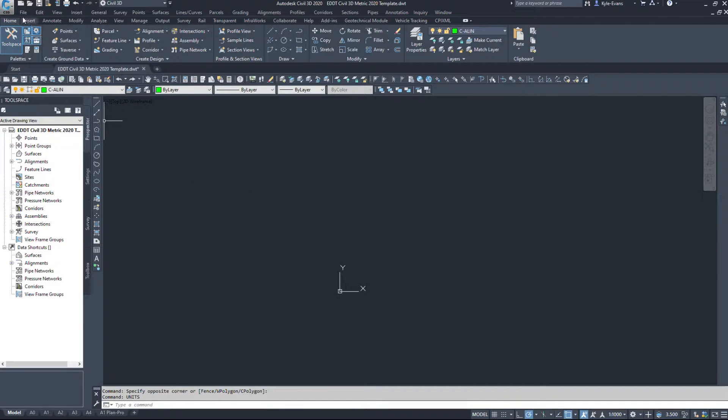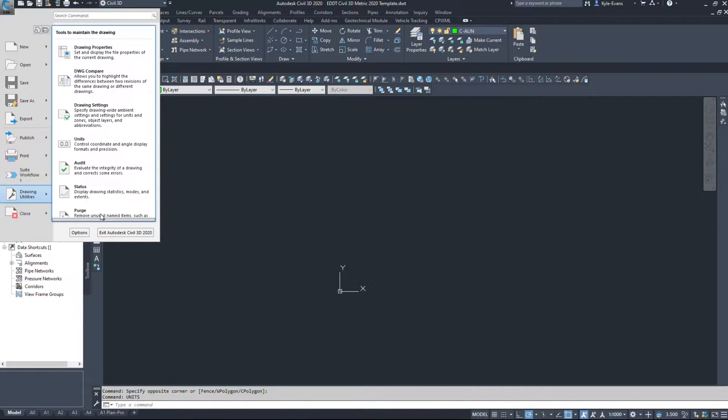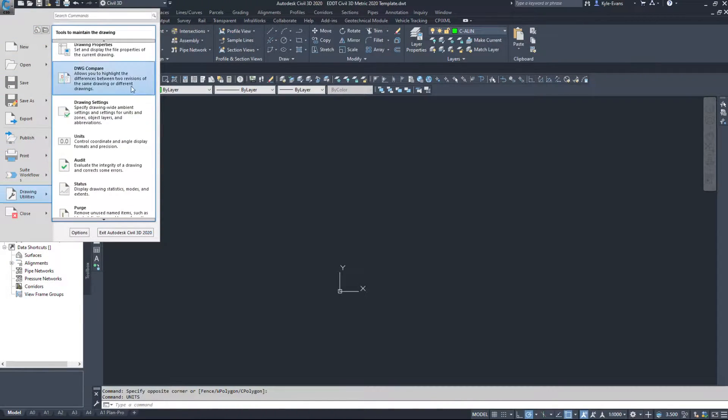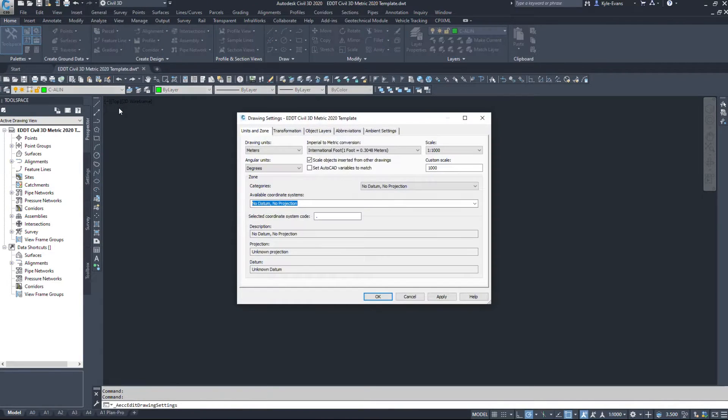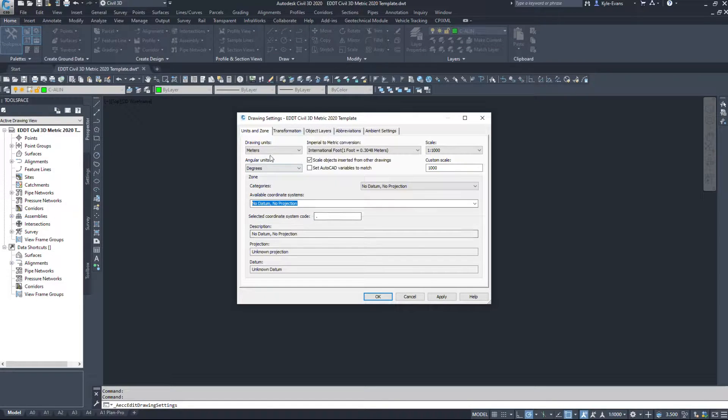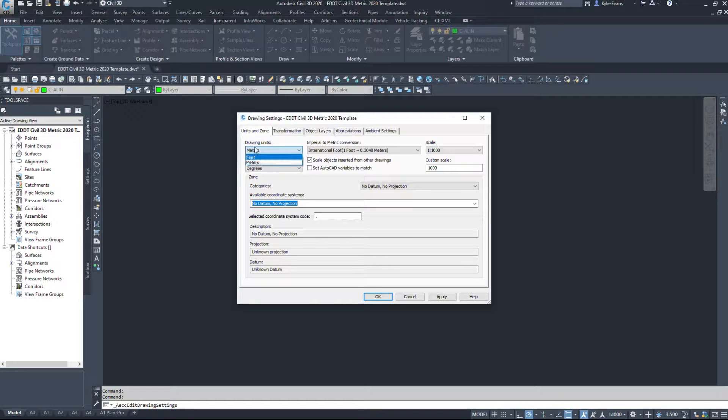However, what we do want to look at is under the C at the top here, we're going to go Drawing Utilities and Drawing Settings. Now this dialog box here is how Civil 3D functions. What units are you drawing in? Is it feet or is it meters?